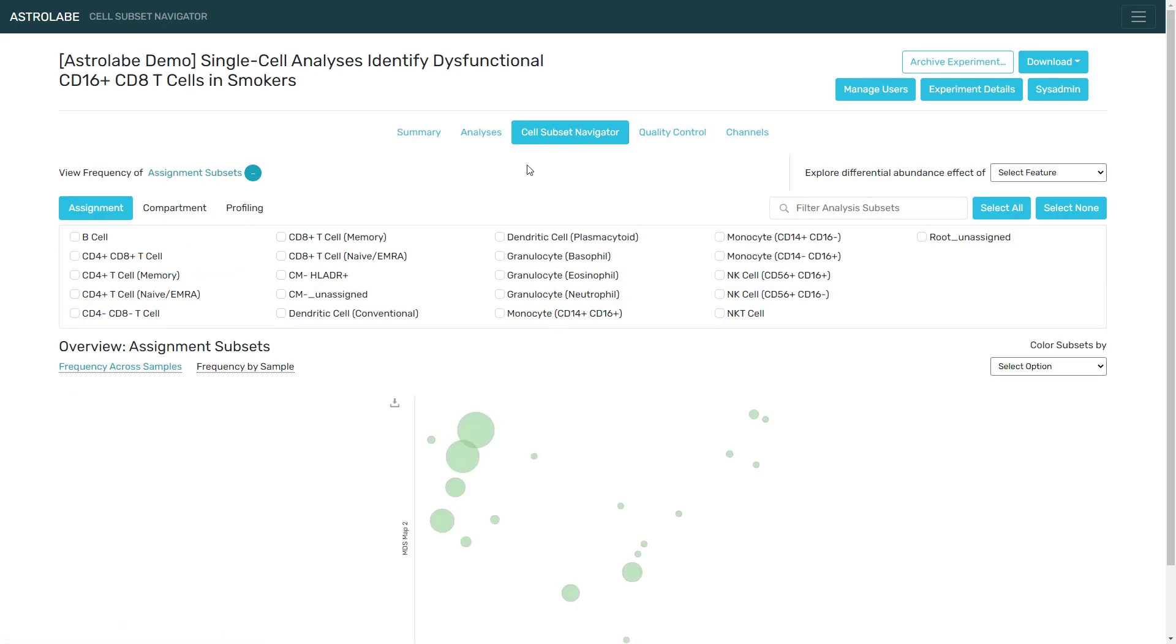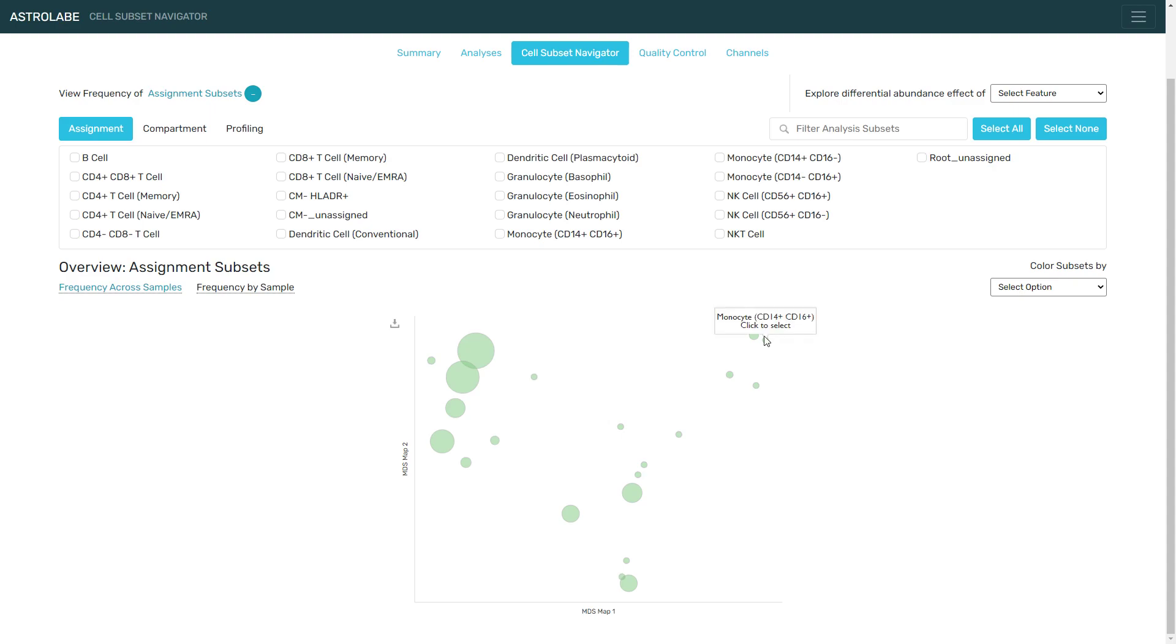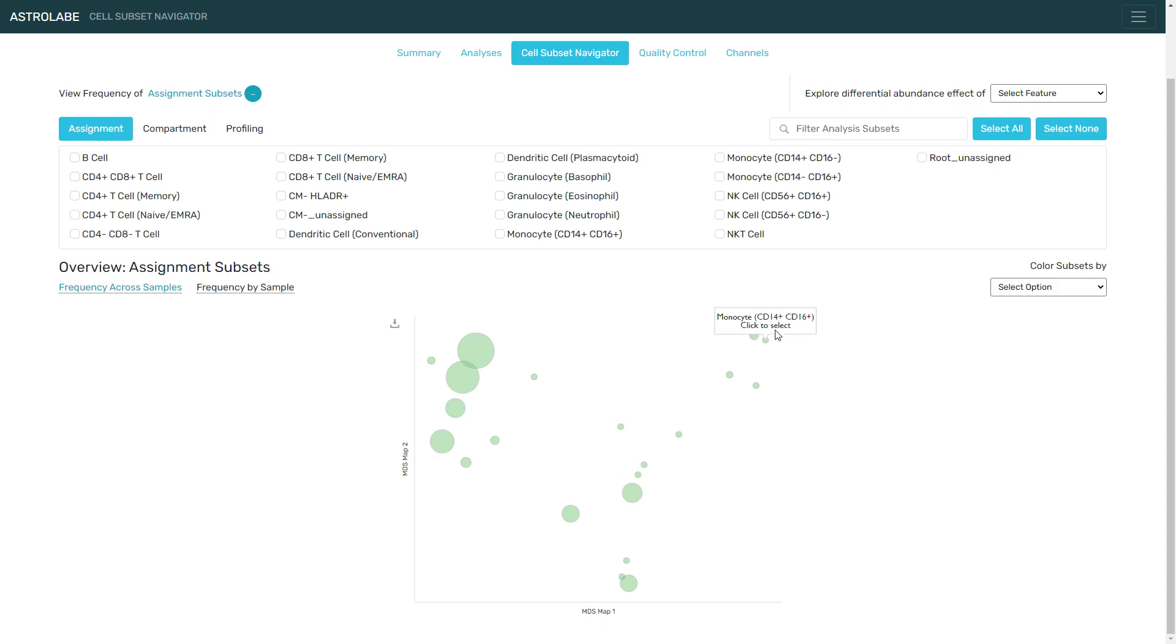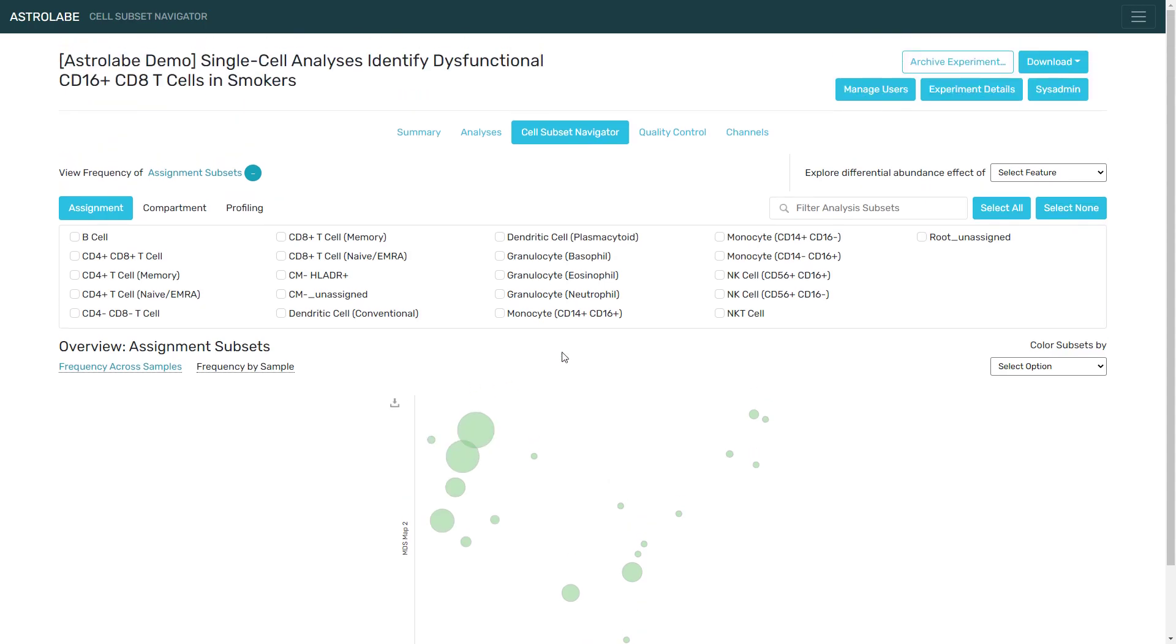This is a composite view of the entire experiment using data from all of the FCS files. You can see how Astrolabe identified the major cell populations up here and then organized them down here in a dimensionality reduction view. So here are the B cells, here are the myeloids, and finally the T cells are here to the left.